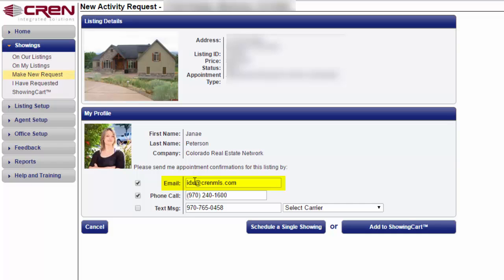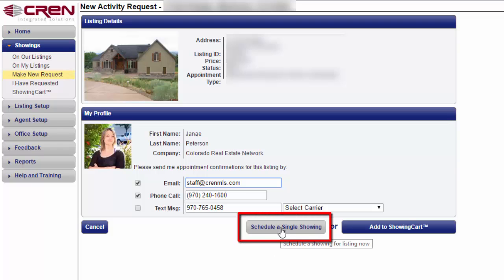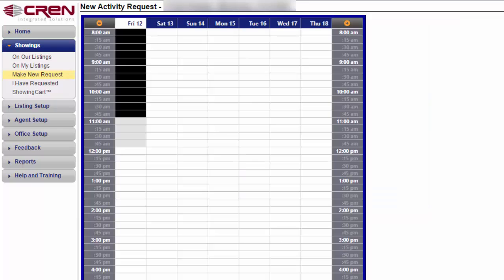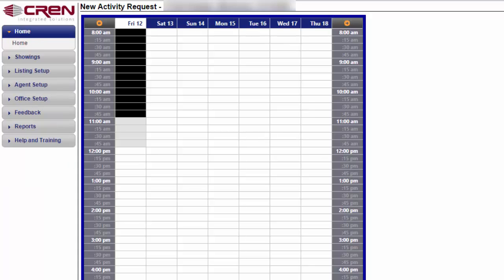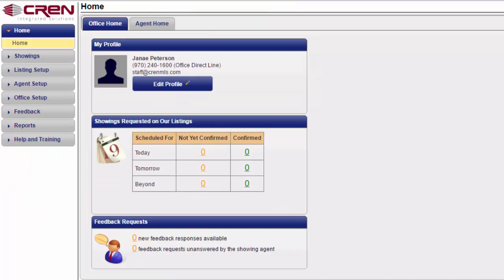Here's where you can change that. When you're finished, go ahead and click on Schedule a Single Showing, and then it automatically updates. You don't actually have to go through with scheduling a showing — that was just to update your information. From here, all you have to do is click on Home and you are finished. I hope this helps!